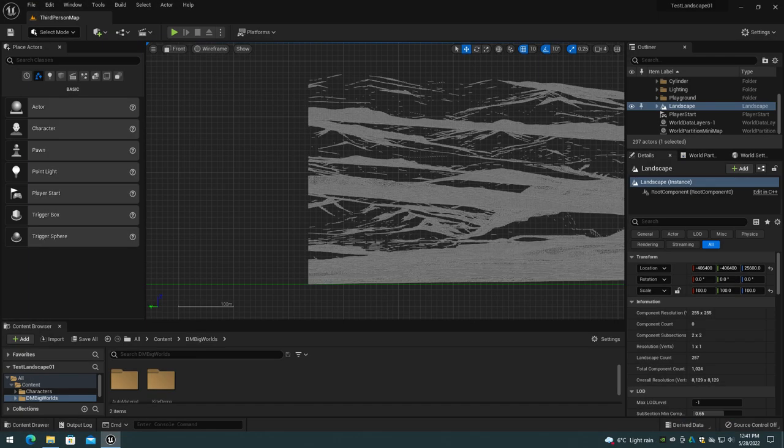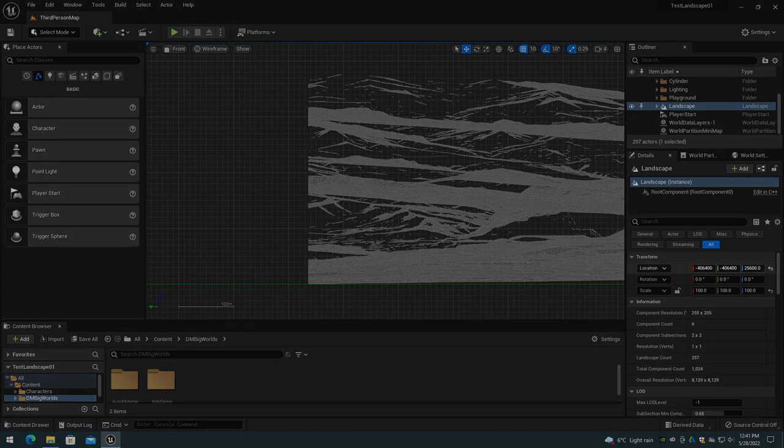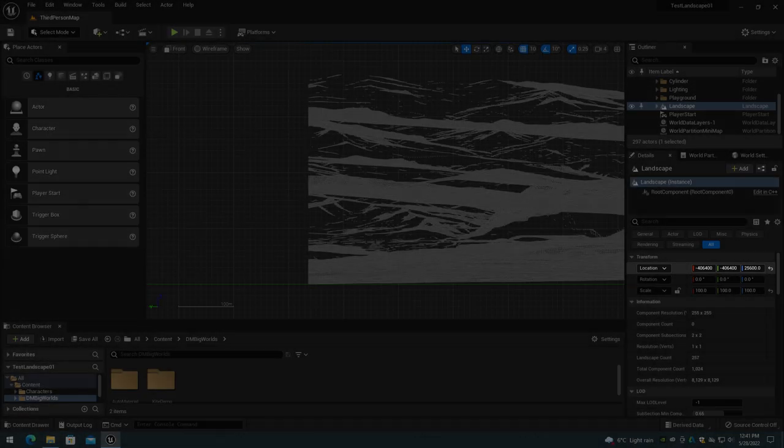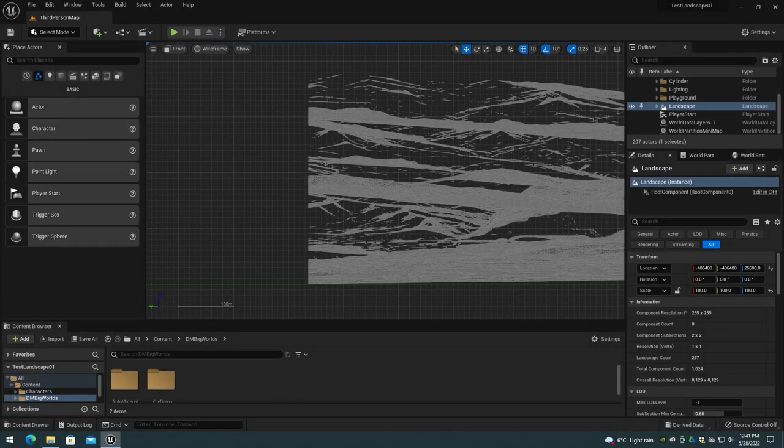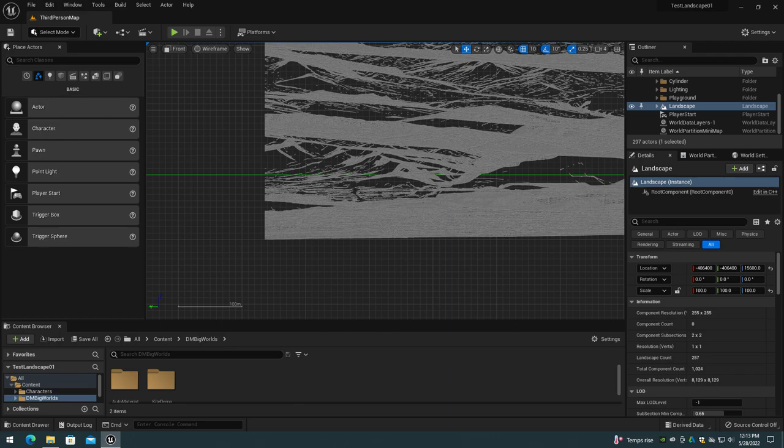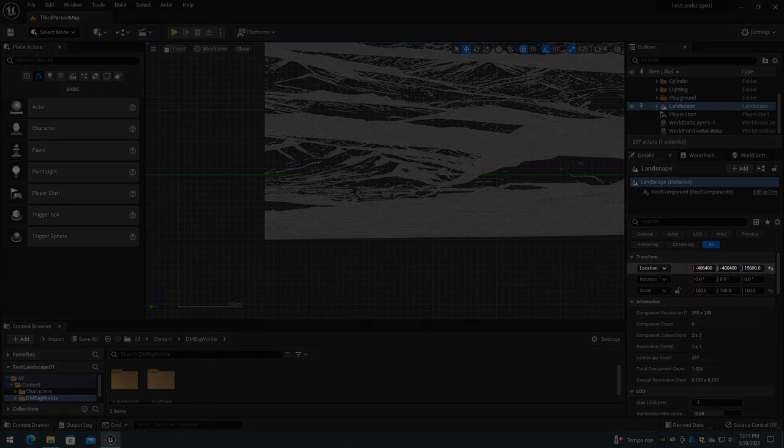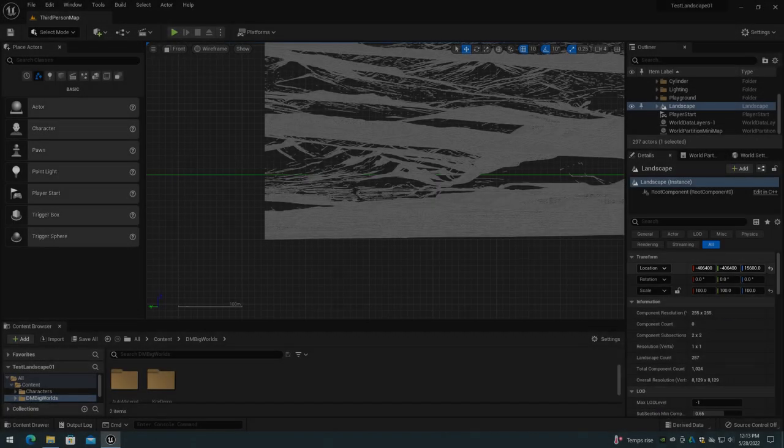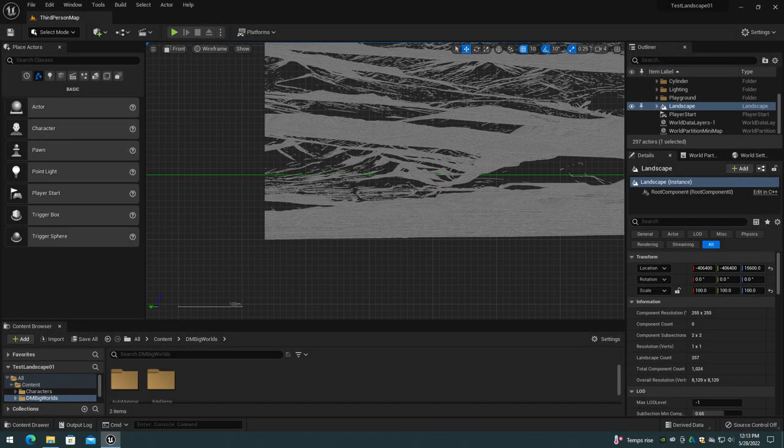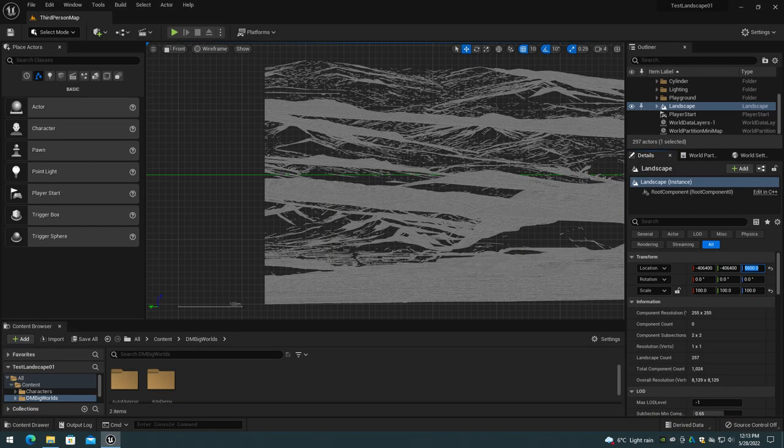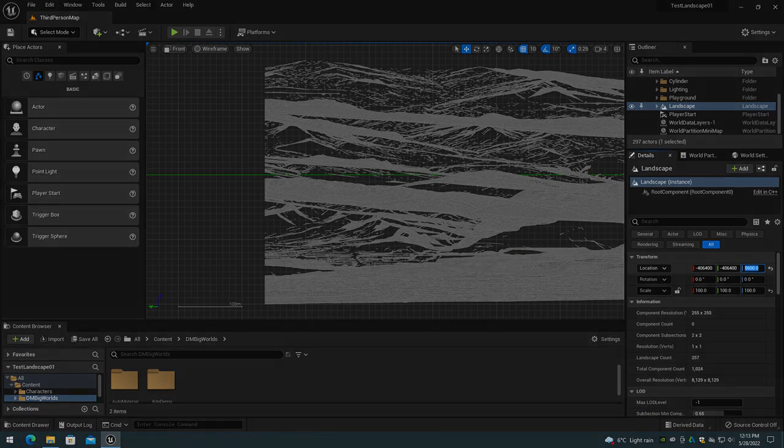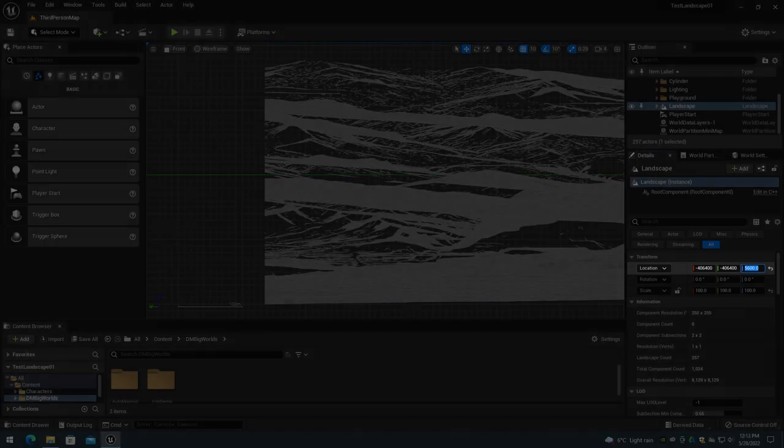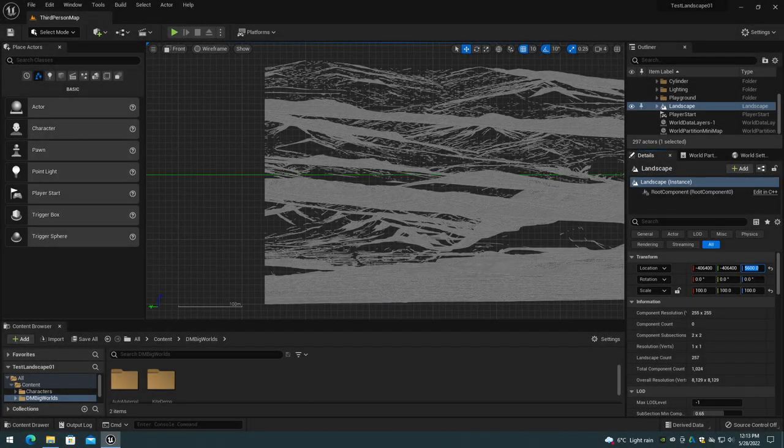If the height map includes water regions that you wish to have below the World Origin Z of 0, then adjust the Landscape Location Z back down to a value of 10,000 units for every 100 meters lower. So a Landscape Location Z of 15,600 is 100 meters down below World Z Origin of 0, and a Landscape Location Z of 5,600 is 200 meters below World Z Origin of 0.